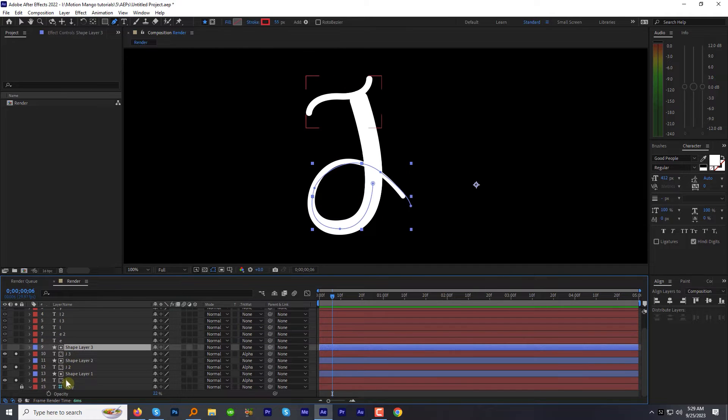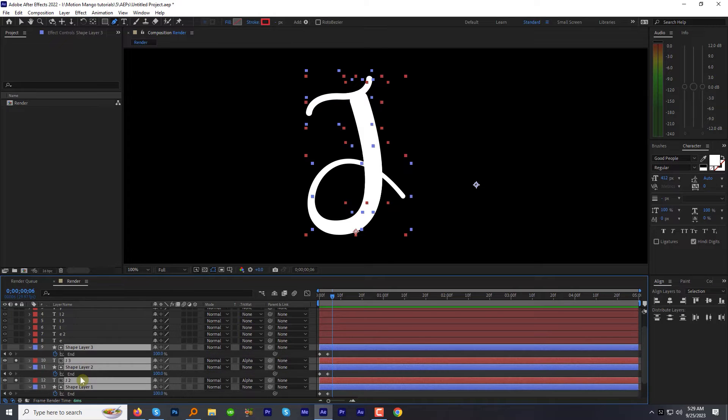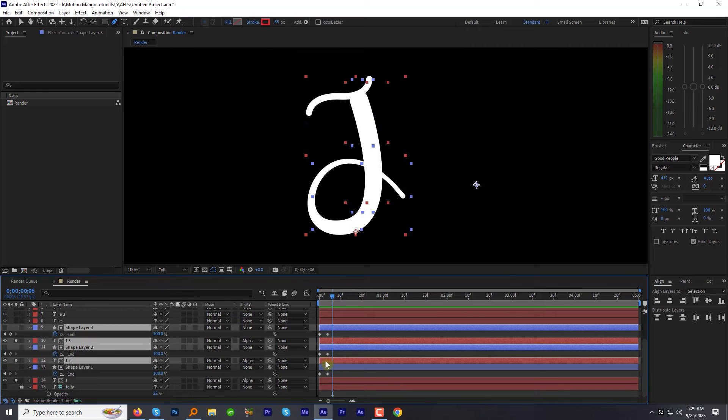Now select all the layers associated with J letter. And press the U key on the keyboard to reveal the keyframes. Then offset the layers just next to each other. So the parts reveal one after another.